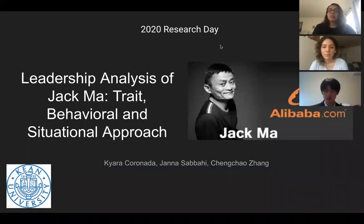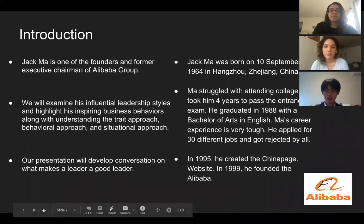Hello everyone, today we'll be presenting about Jack Ma, his trait, behavioral, and situational approaches.